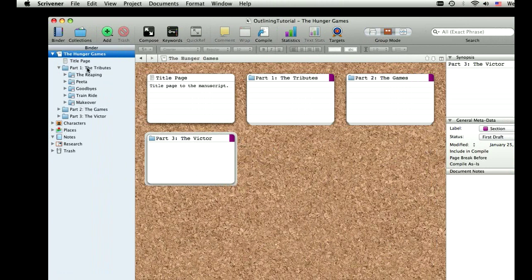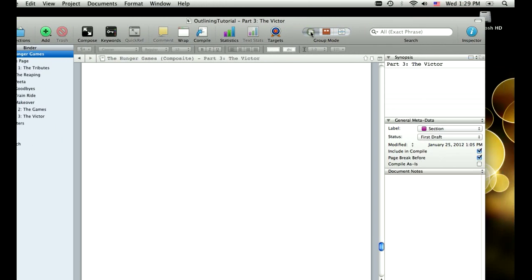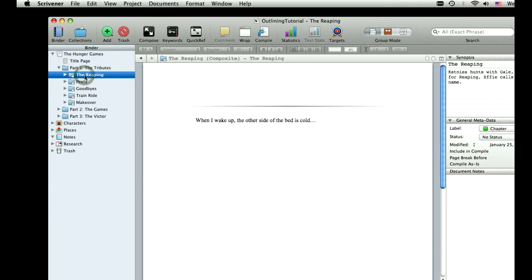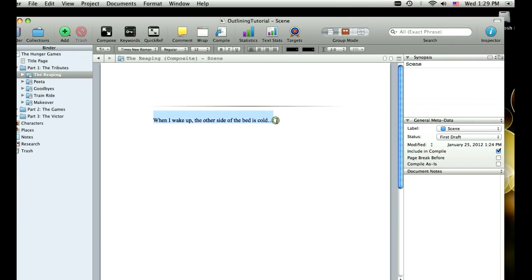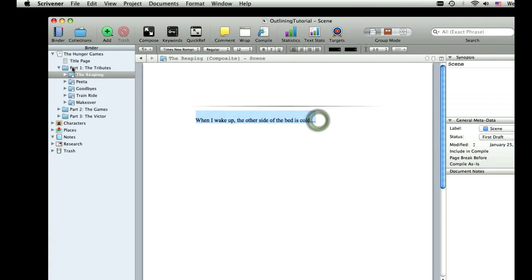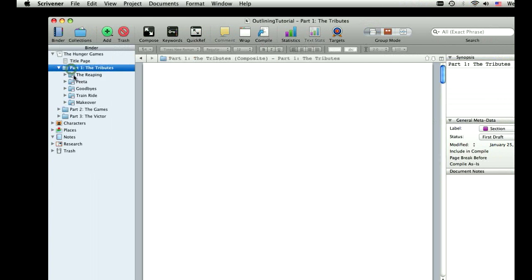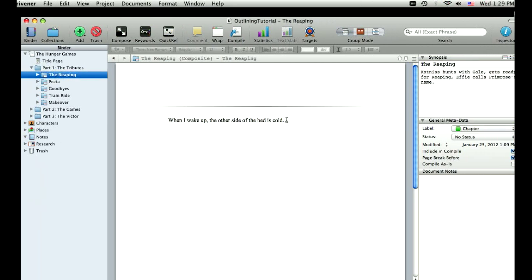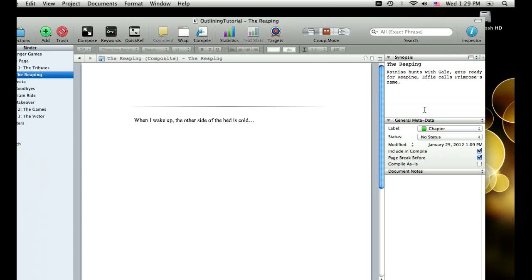And at any point I can go back into the writing mode and jump to any single one of these things that I've outlined. You can see I've started to write things out and my synopsis exists always sort of reminding me what I decided in corkboard mode. So again, that's just how I like to use it.